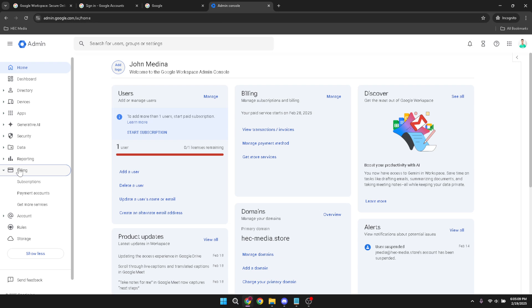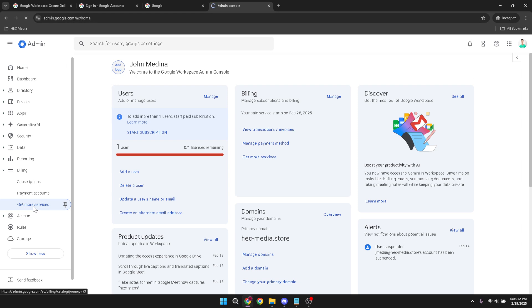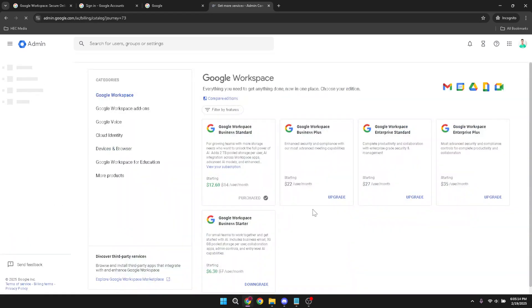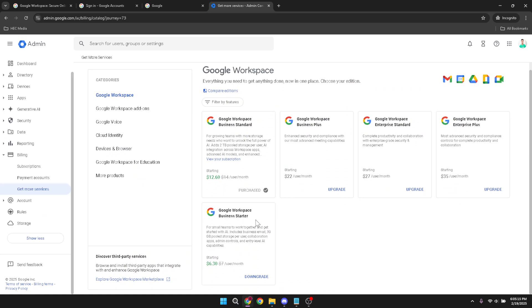What we need now is the get more services tab. Clicking on it is going to introduce you to a variety of services and plans that Google offers. From the list, look for Google Workspace Business Starter. This is often the choice when you're aiming for a more economical plan without compromising on most essential features. Spot it and click on it to proceed with the downgrade.